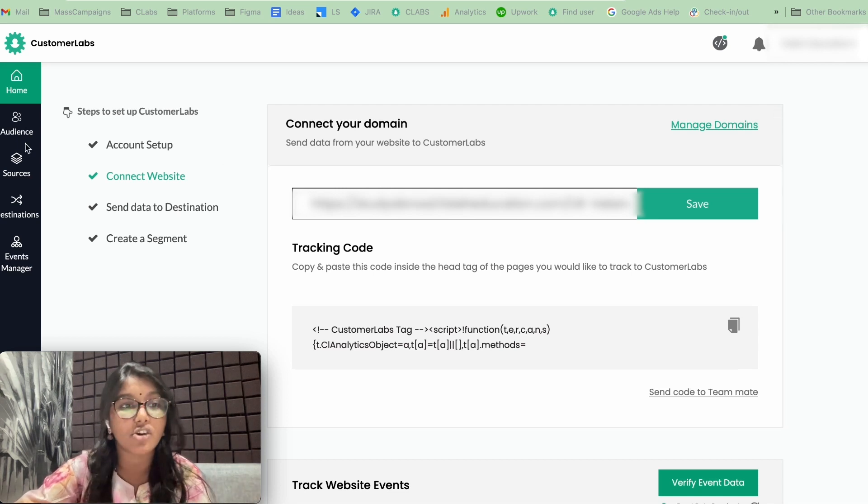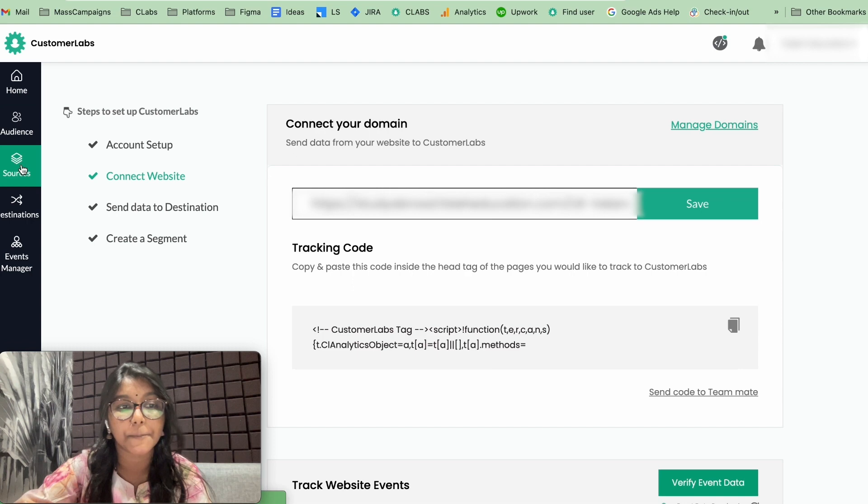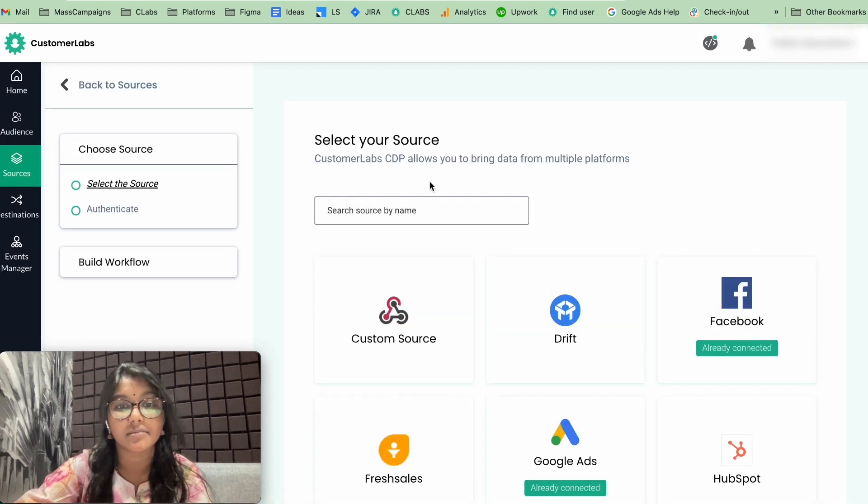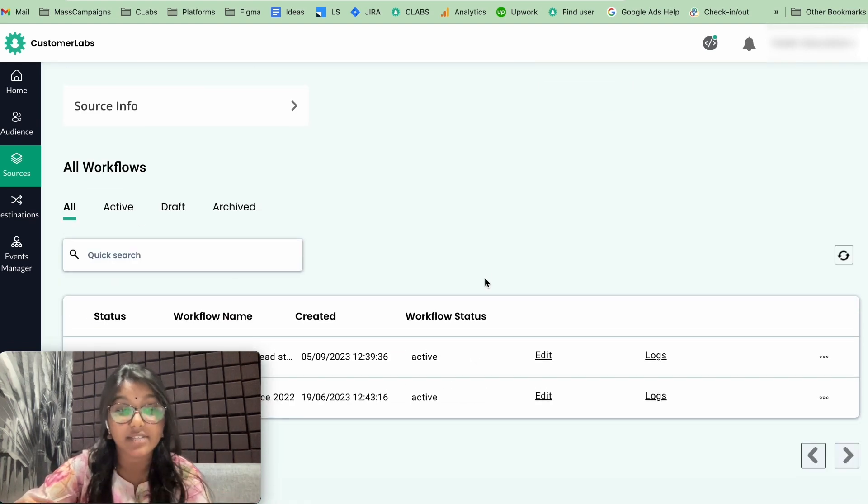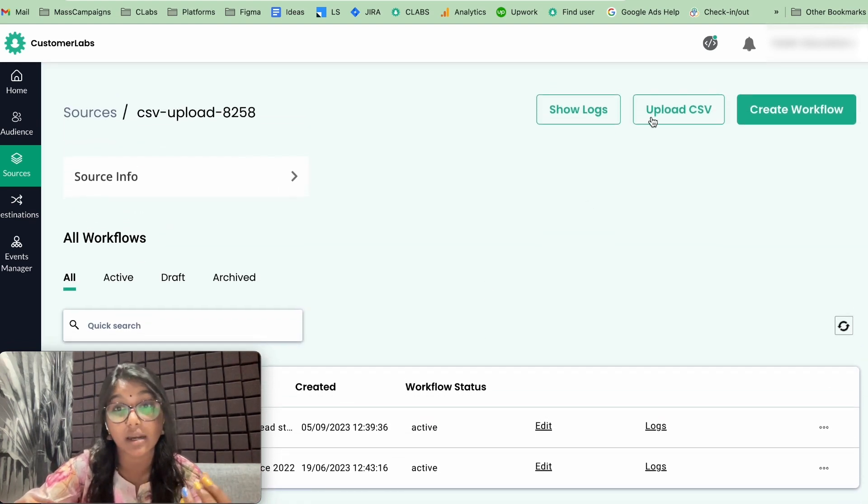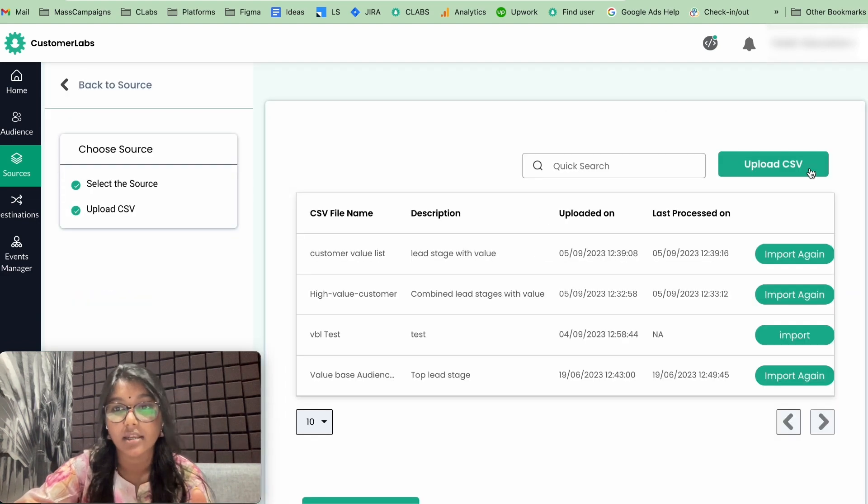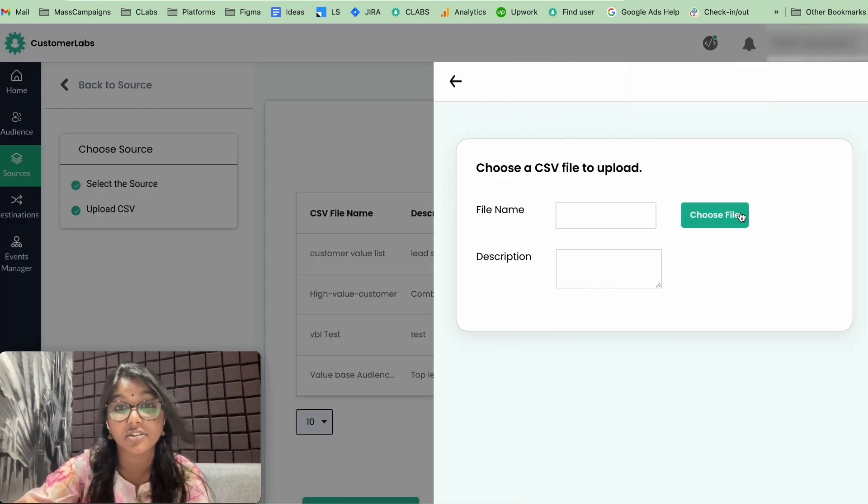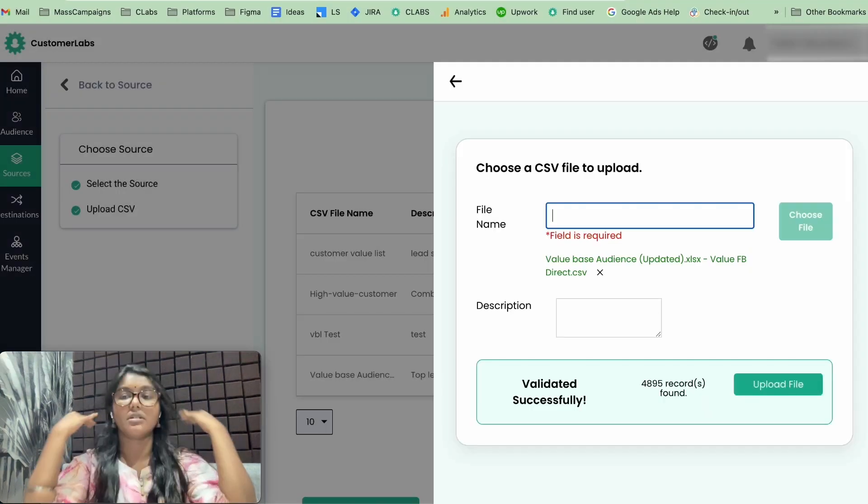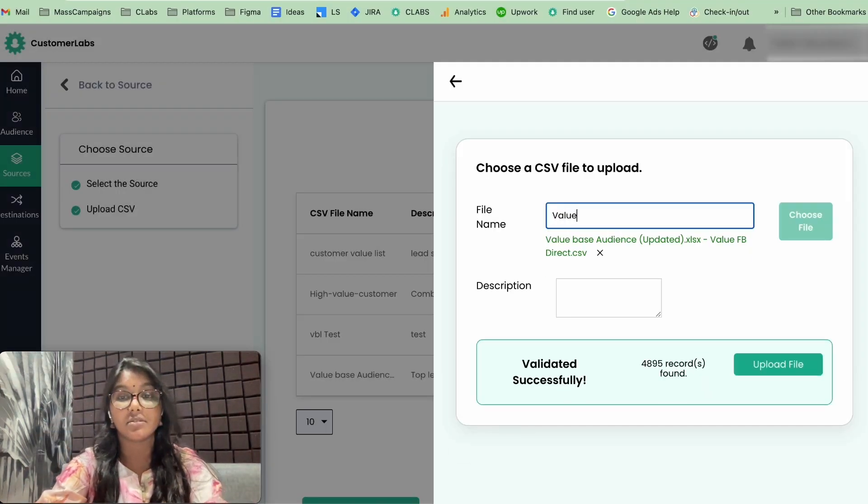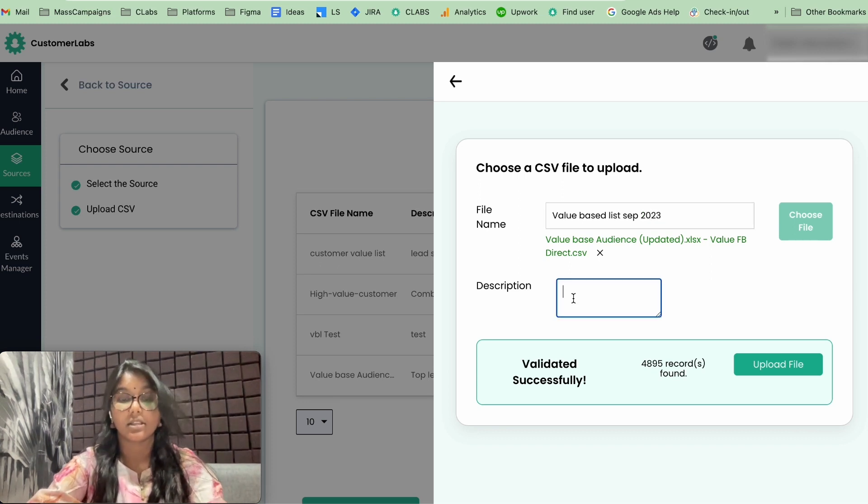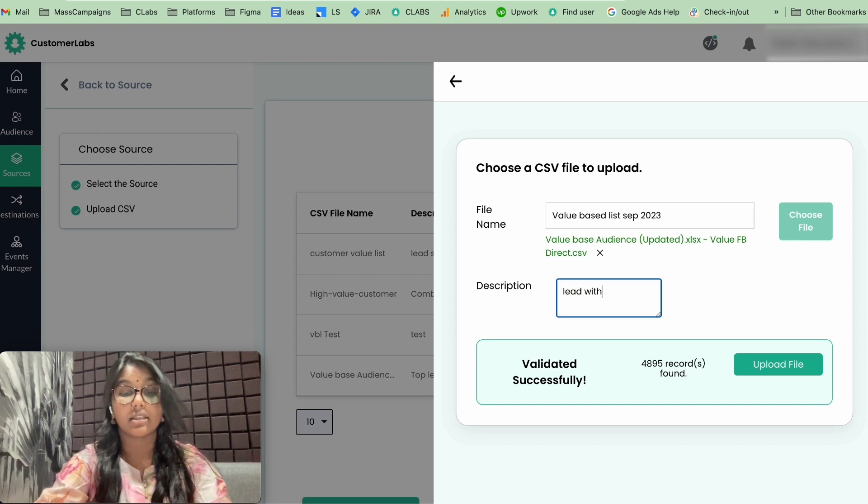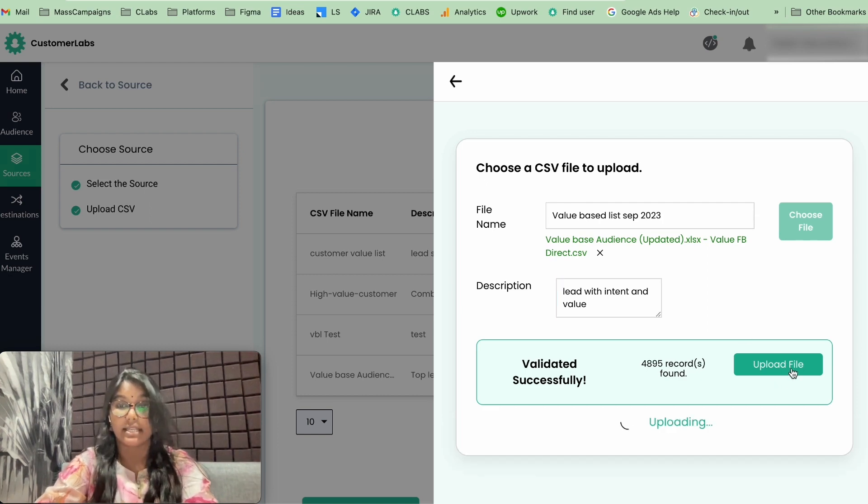For that, you need to sign into your CustomerLabs dashboard. Click on Sources and click Connect Source. Here, type CSV. CSV is already connected, so all you have to do is upload your CSV here. Click on Upload CSV and choose the file from your system. Now let's give a name for this: Value based list September 3. Description as Lead with Intent and Value. Upload CSV.